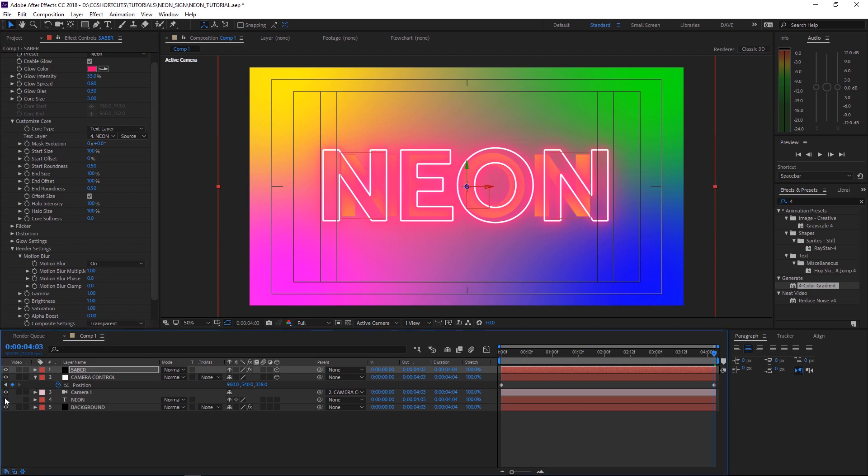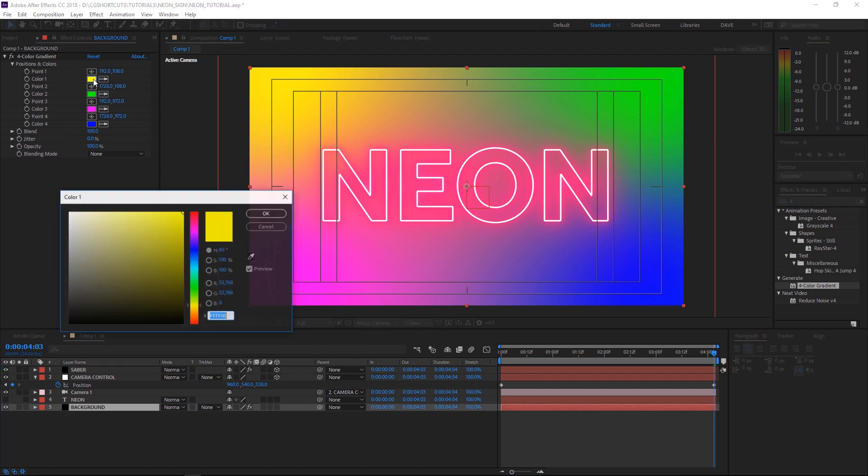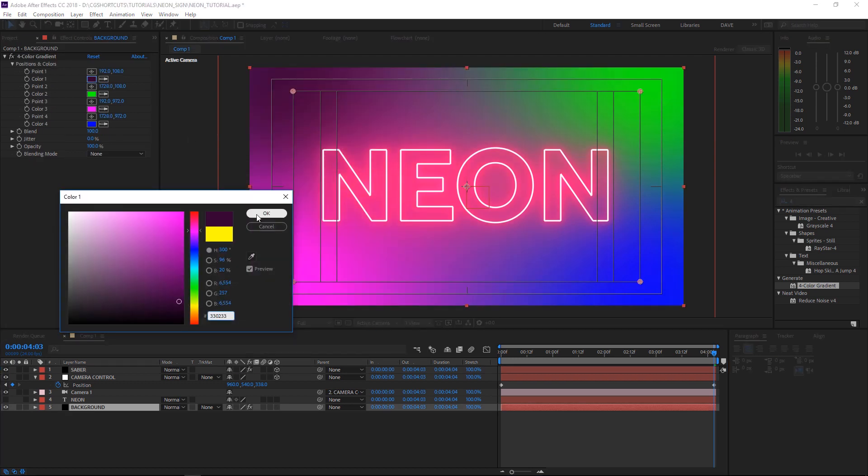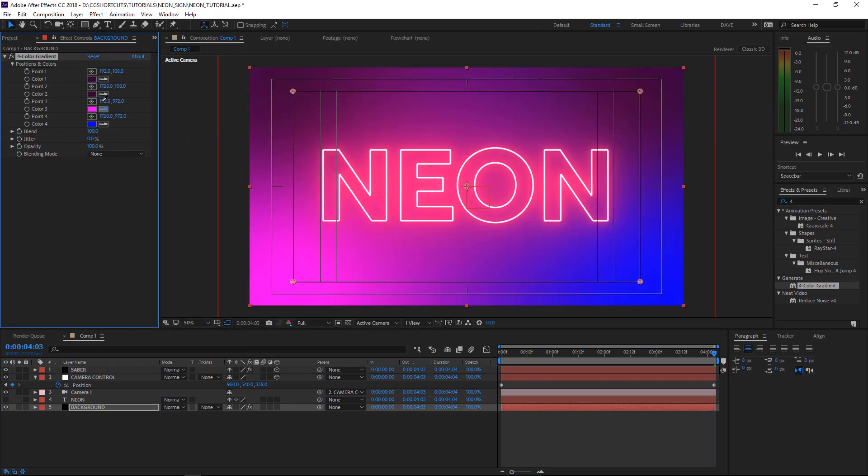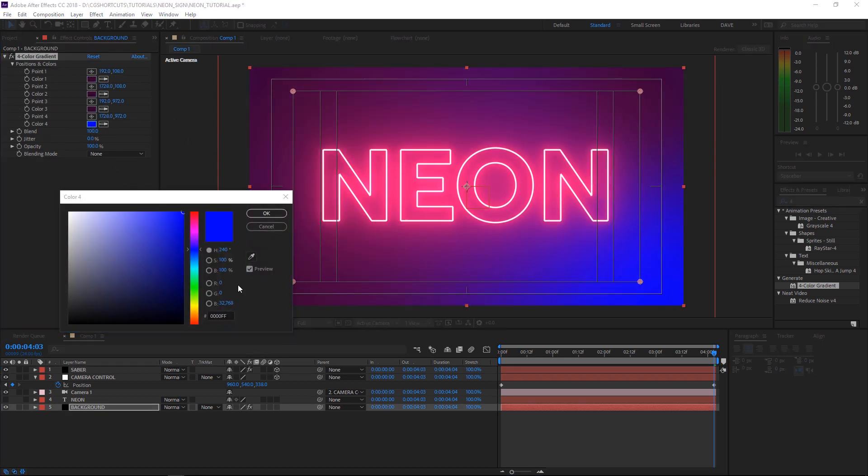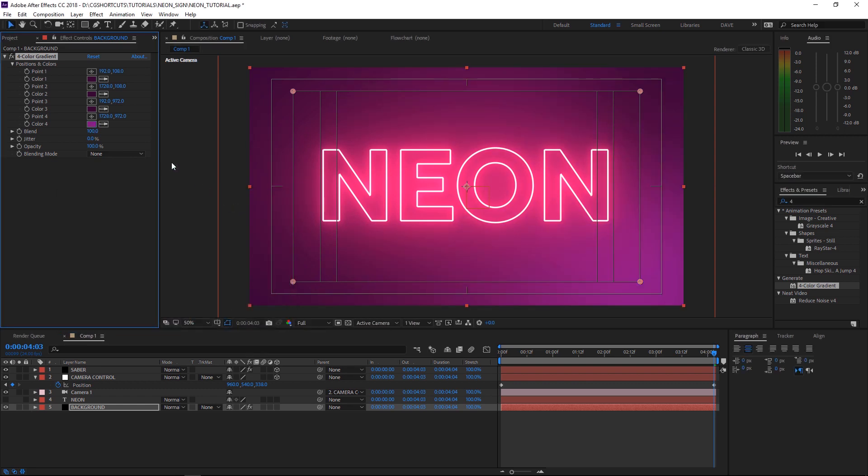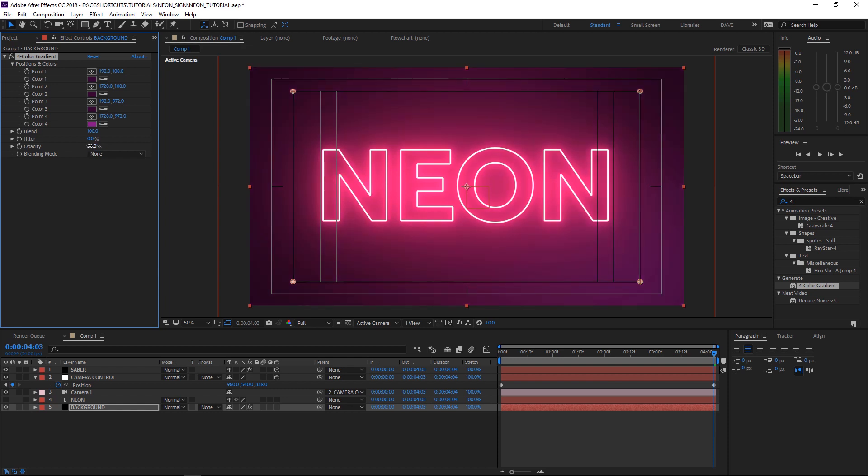Let's hide that text layer and grab our background. Then we'll come up here and make all of these a dark purple. And for color 4, we'll make that a lighter purple. That's probably a bit intense so let's bring the opacity down to 50%. Beautiful.